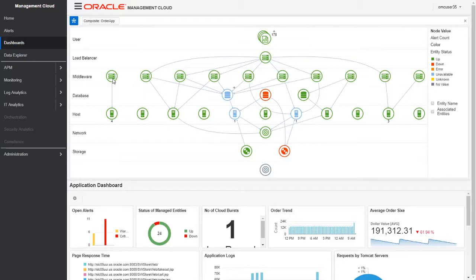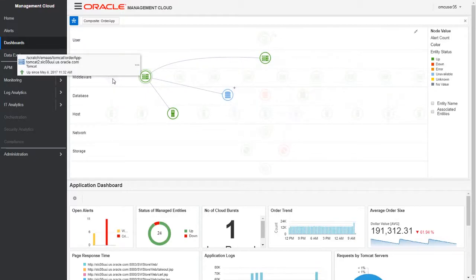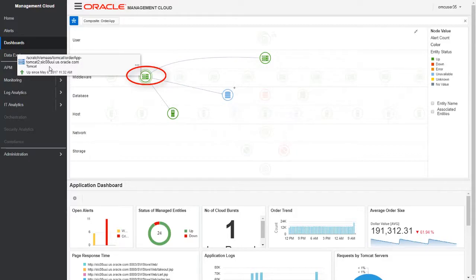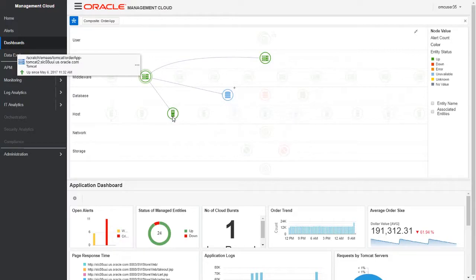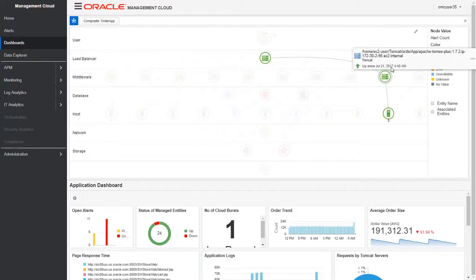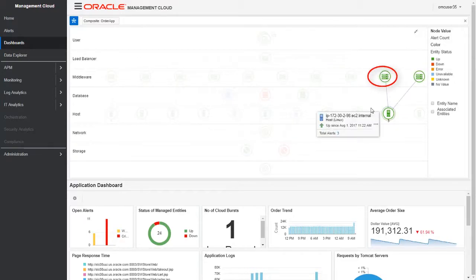We can hover our mouse on any entity and see the overview of that particular entity. If I put my mouse on a Tomcat server, it shows me a brief overview of that particular Tomcat entity: how long it's been up and what entities it's connected to, like this particular host, database, and load balancer. Similarly, we can see the overview of this particular Tomcat server.